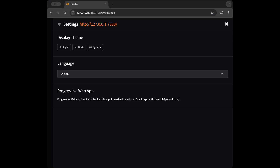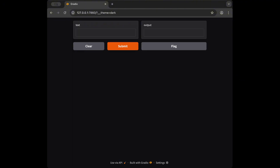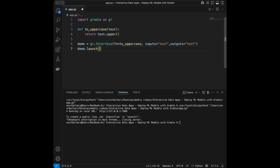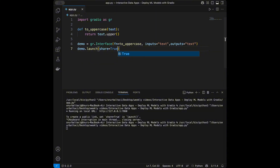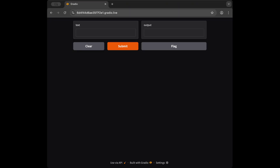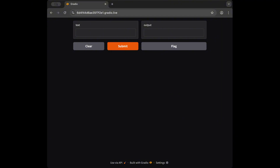From settings we can set the language or change the theme. As long as we don't close the terminal session we can reach our app from localhost. If we set share=True and run the app again, we get a public link. Here is the public URL — I'll paste it in the browser. The difference is this link is publicly available.